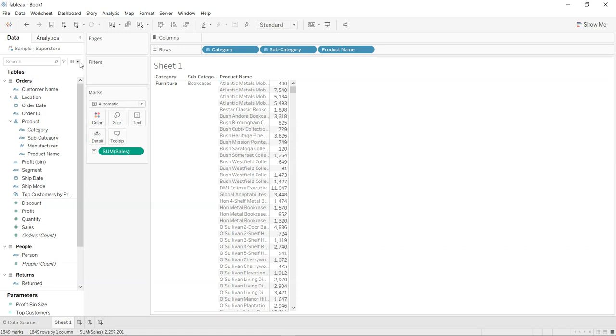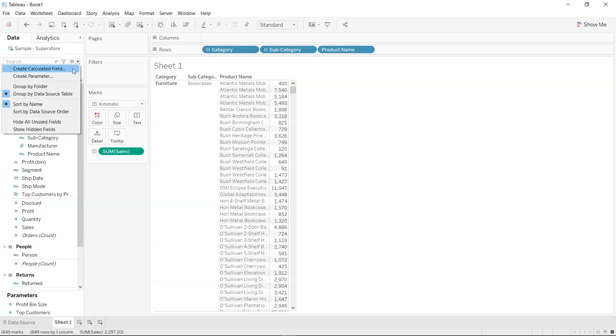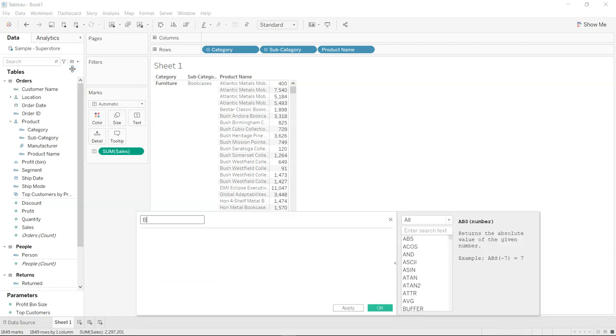Well, in that case, what I will do is create a calculated field called bush products. Maybe bush is the company that has these products or bush-related products.